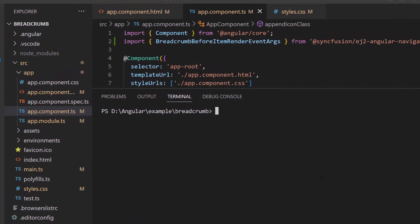First, I need to install the button package using the command npm install at syncfusion slash ej2 angular buttons hyphen hyphen save. Since I have already installed the syncfusion angular buttons package in my application, I am skipping this step here.